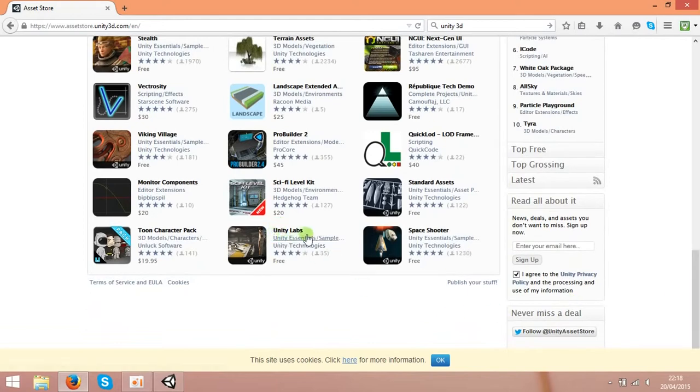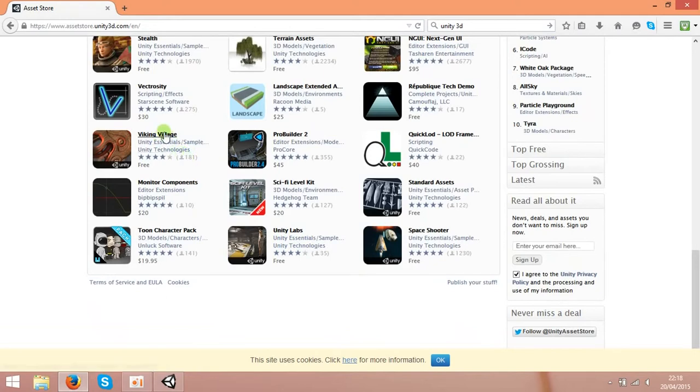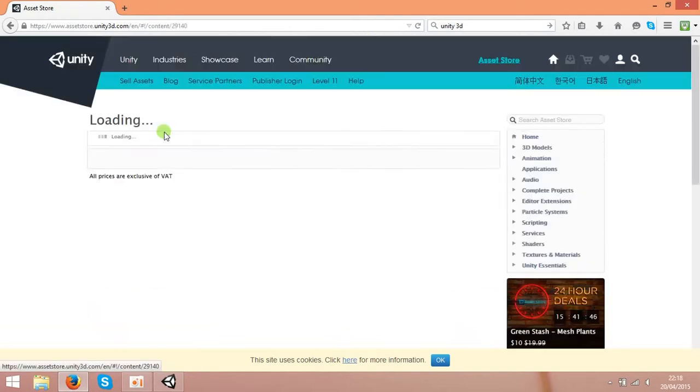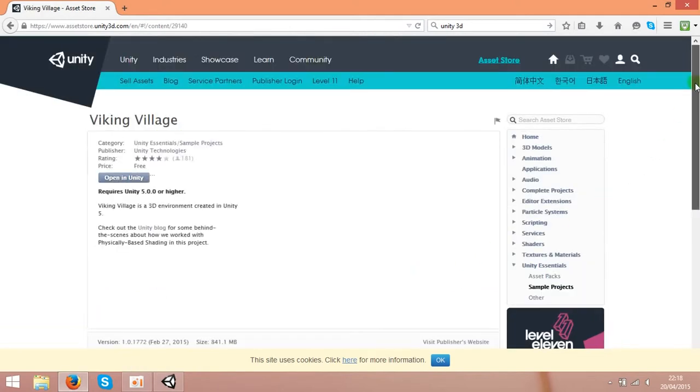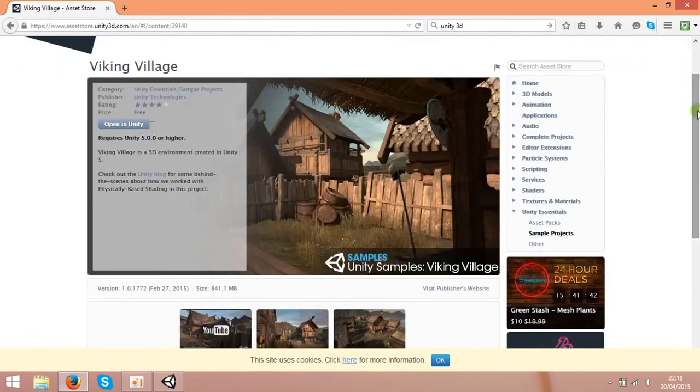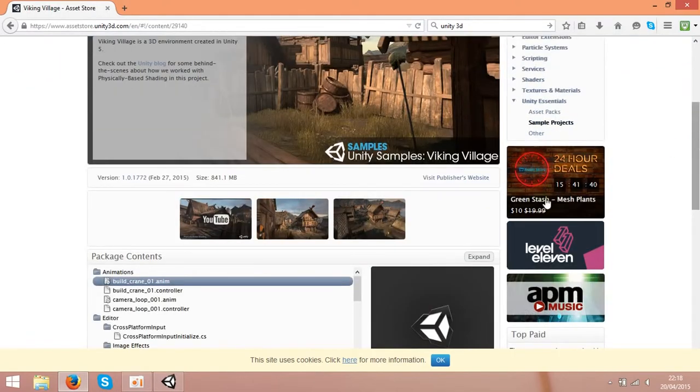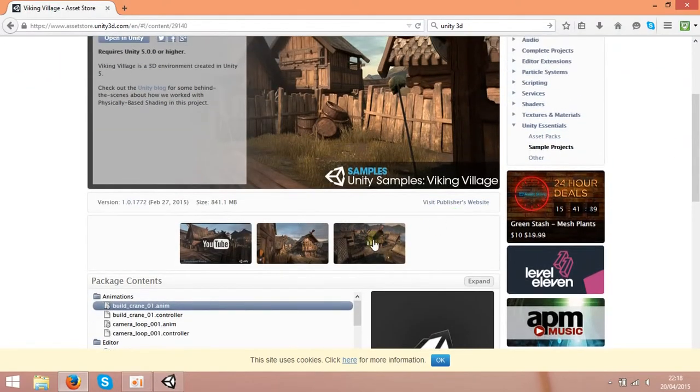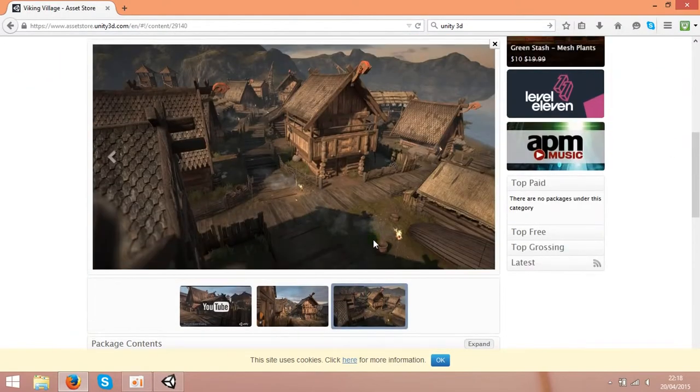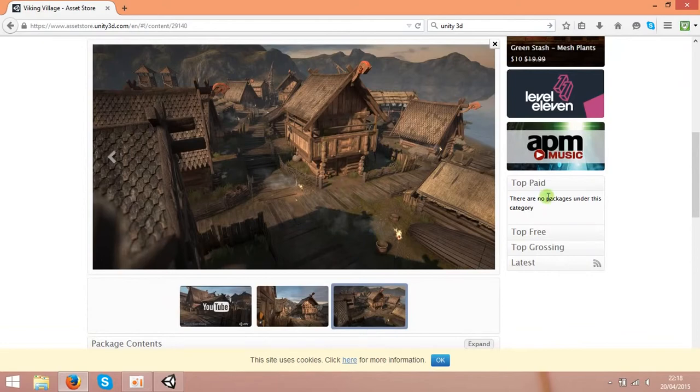Unity Labs and Viking Village. Check what it looks like. Actually, lots of stuff you can get free. So you can get the whole village.